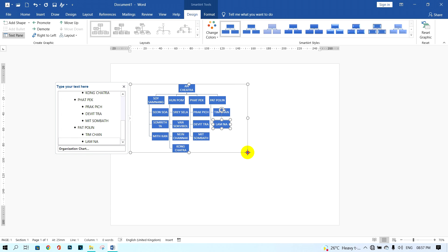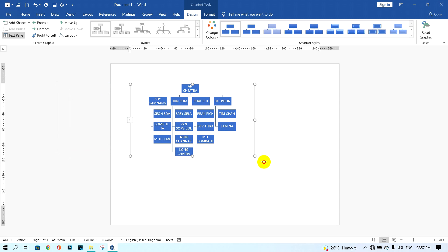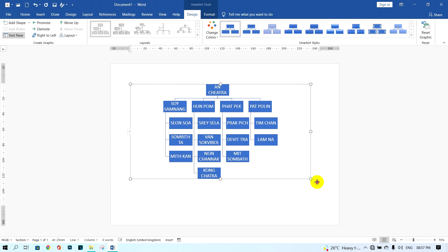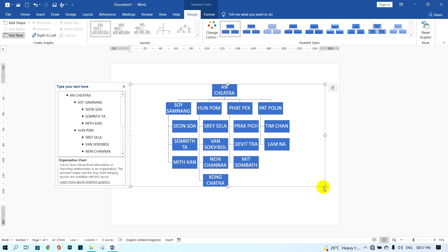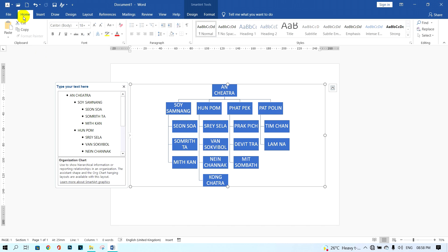If you want to move the SmartArt, you can click on it and drag it to the right. If you want to edit the text size, click on a text box, then click on Home and choose the font size that you want to display.